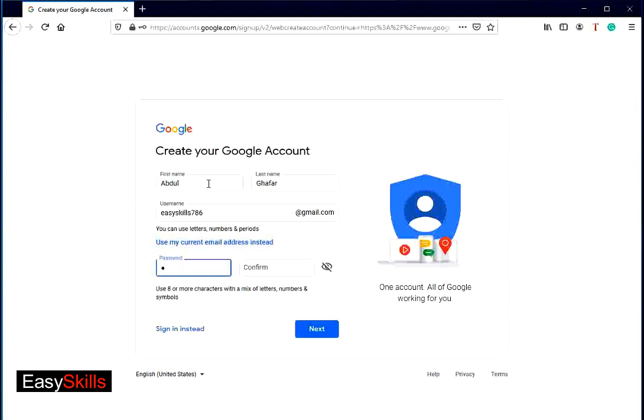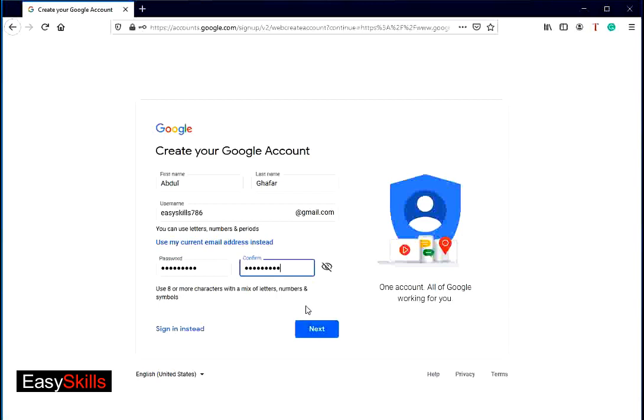For security purposes, you have to write an eight character password. It can include alpha characters, numeric characters, and special characters. Now press next button.